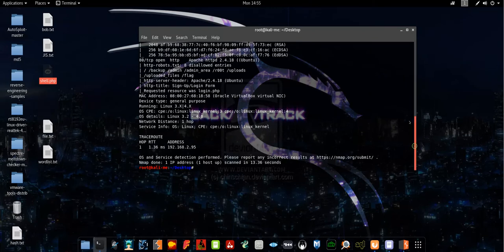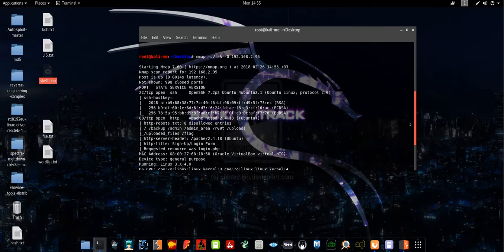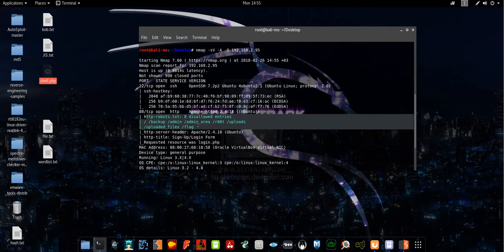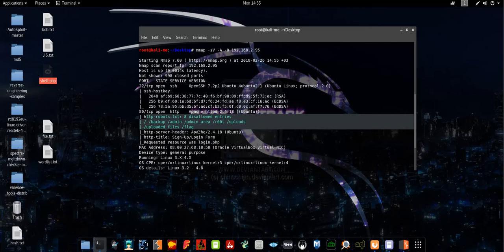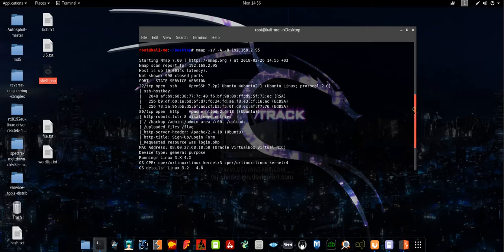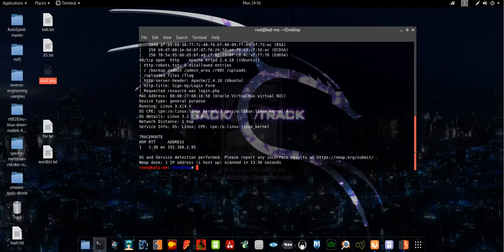Here we have SSH and HTTP, and those are the disallowed directories that a search engine cannot crawl. Basically those are directories that you need to navigate through in order to retrieve the flags. In this machine we need to gather five flags.